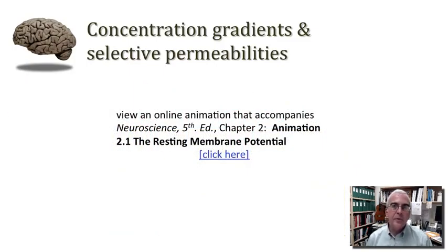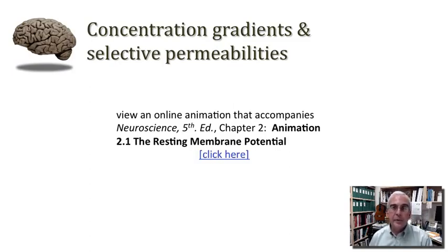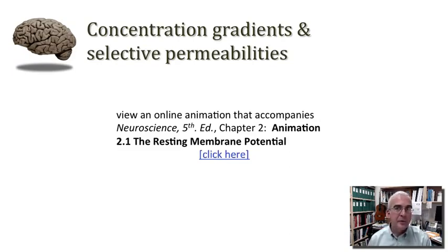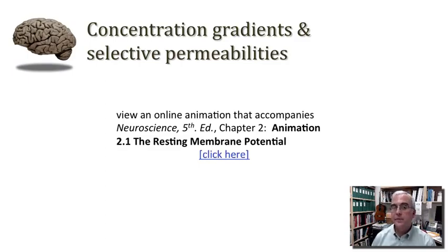From time to time, I'll point you to helpful animations at the website supporting the textbook I'm recommending as we work through these tutorials in medical neuroscience. Navigate to the Sinauer Associates website that supports Neuroscience, Fifth Edition. I would direct your attention to the animation in chapter two called the resting membrane potential — click the link in the PDF file or navigate there on your own. Hopefully you'll find this animation a useful summary of what we've discussed and more.